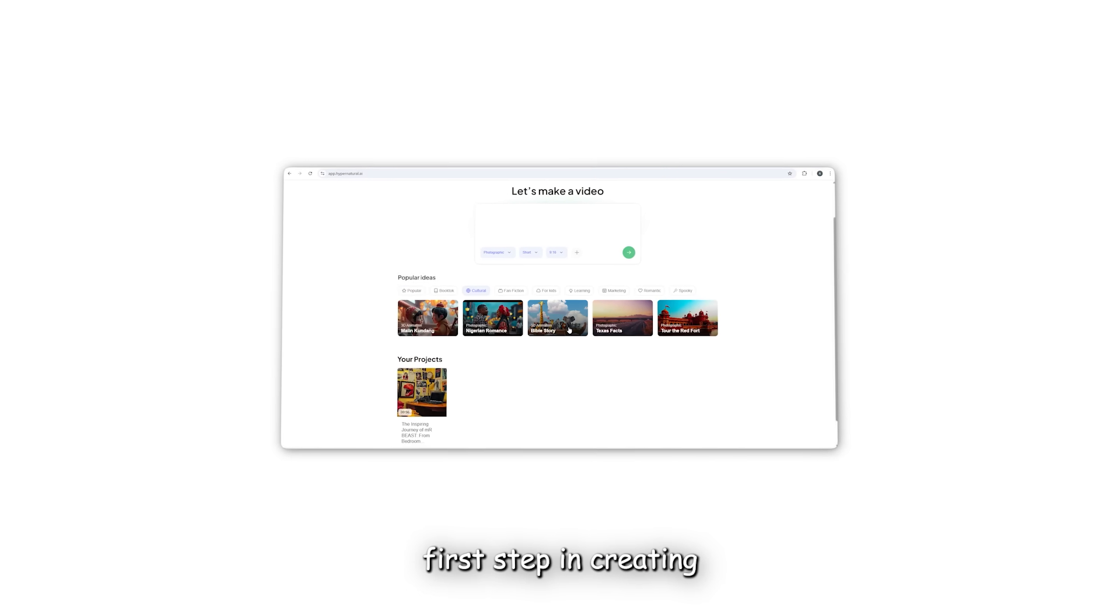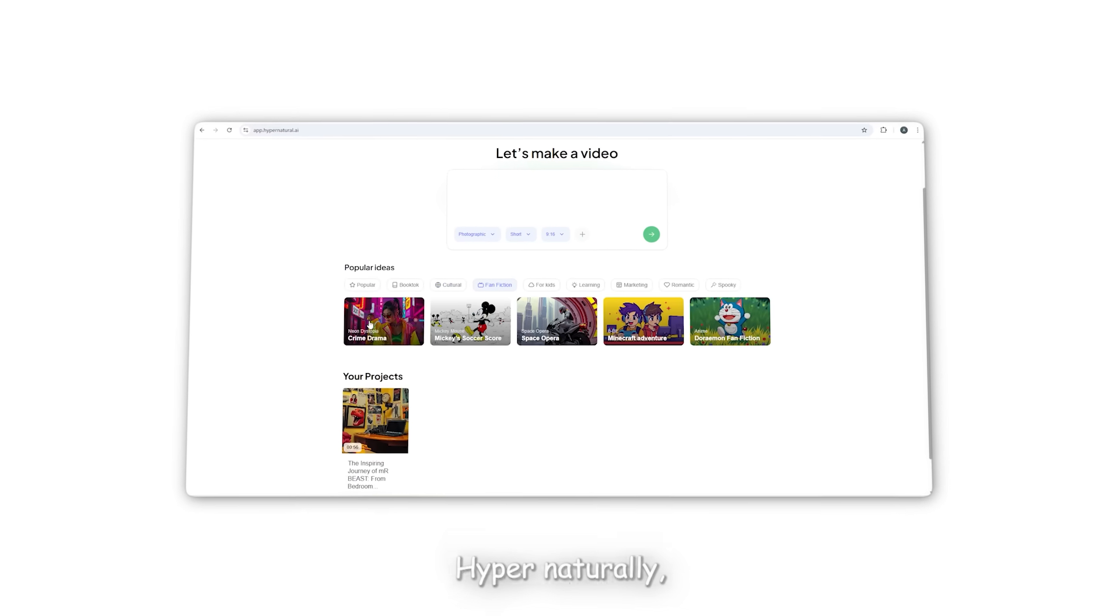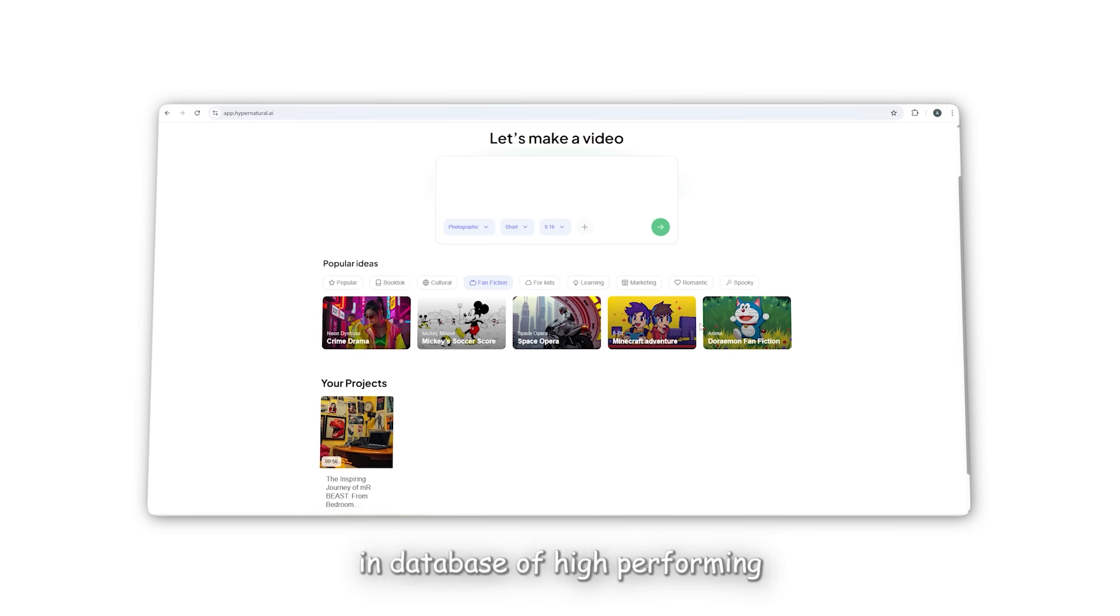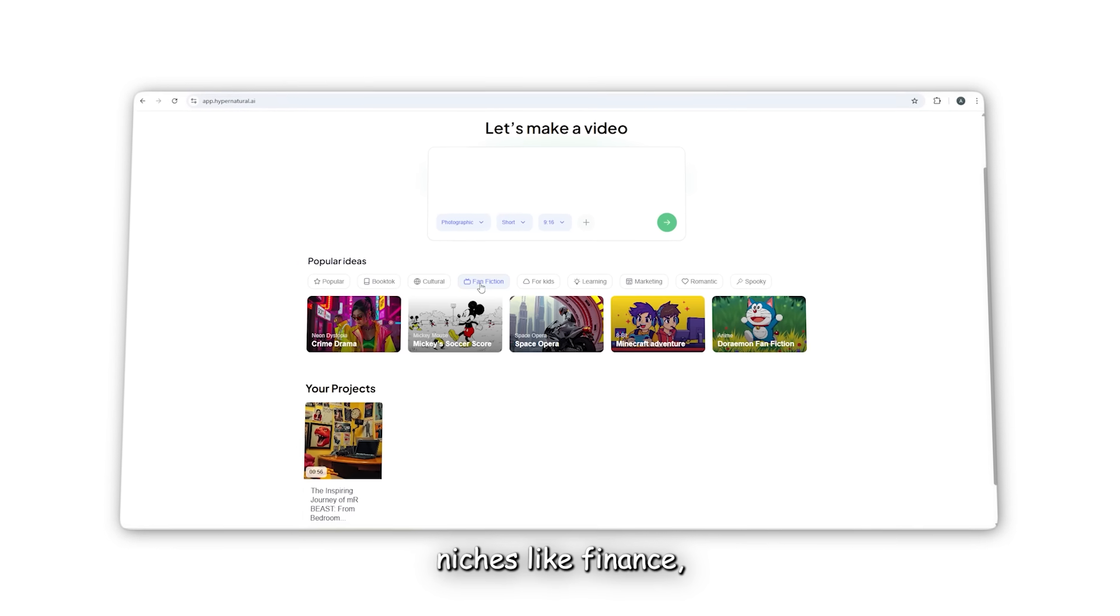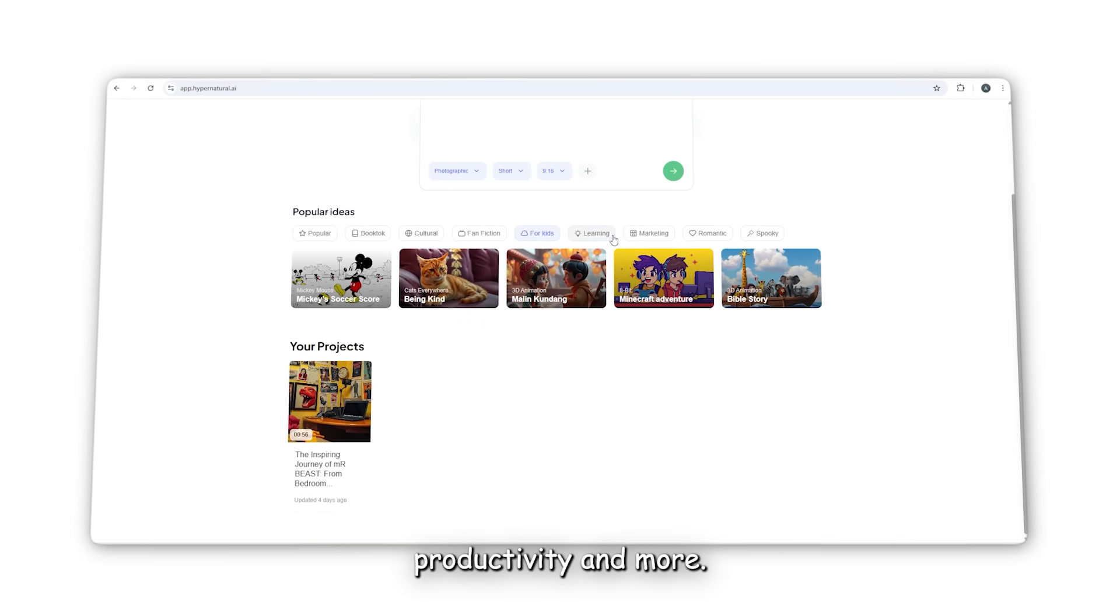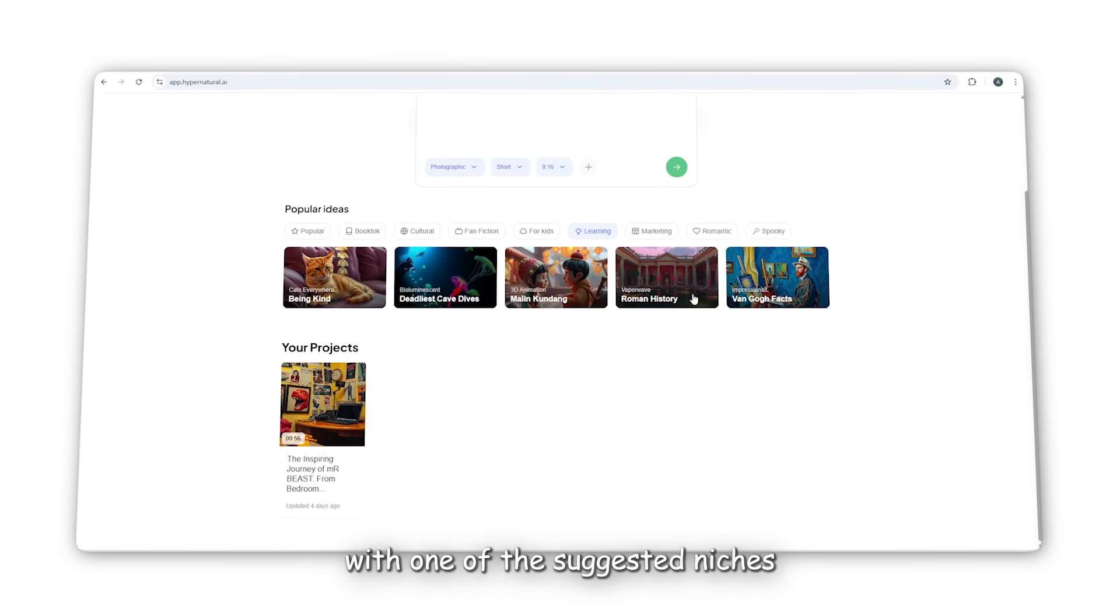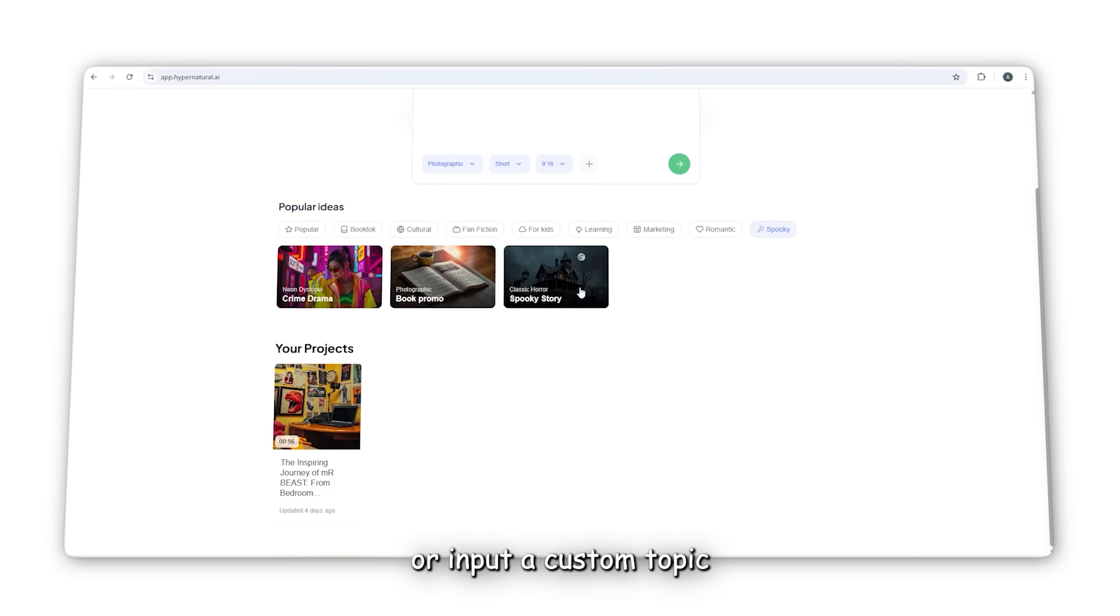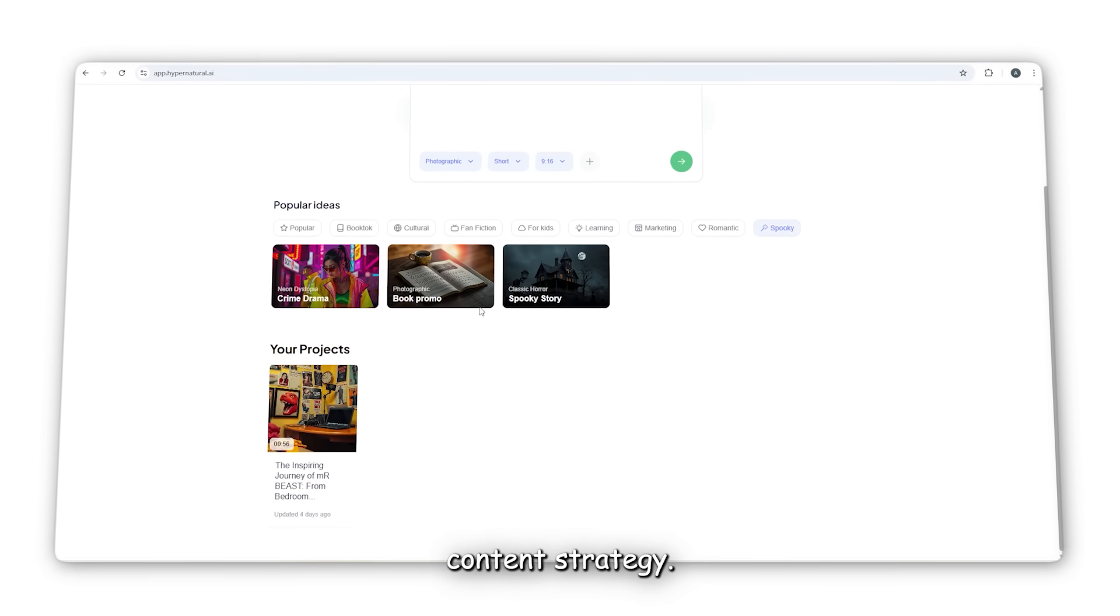The first step in creating a video is to select a niche or topic. Hypernatural AI comes with a built-in database of high-performing niches like finance, motivation, top tens, health, productivity, and more. You can either go with one of the suggested niches or input a custom topic based on your channel's content strategy.